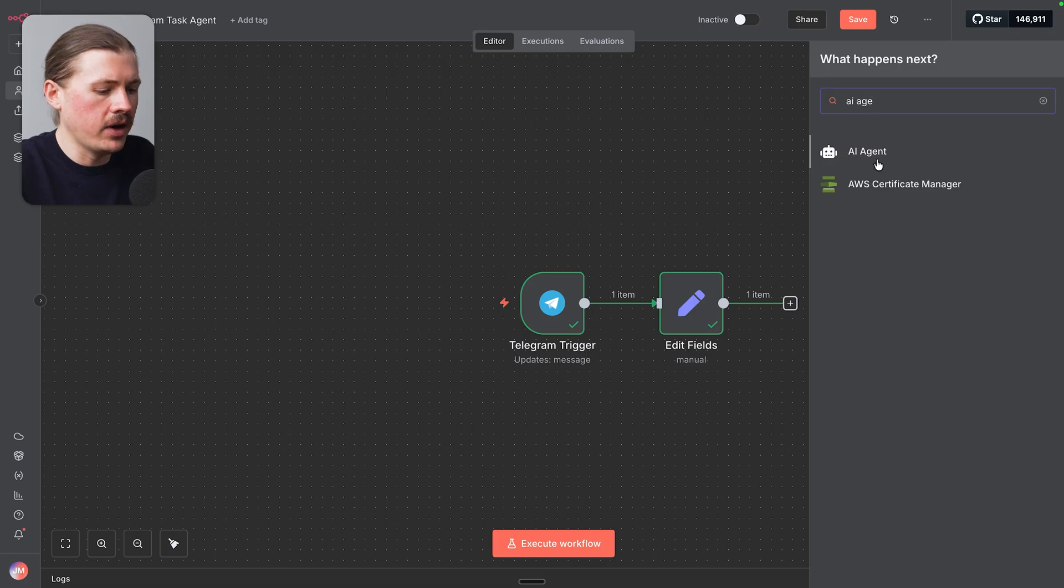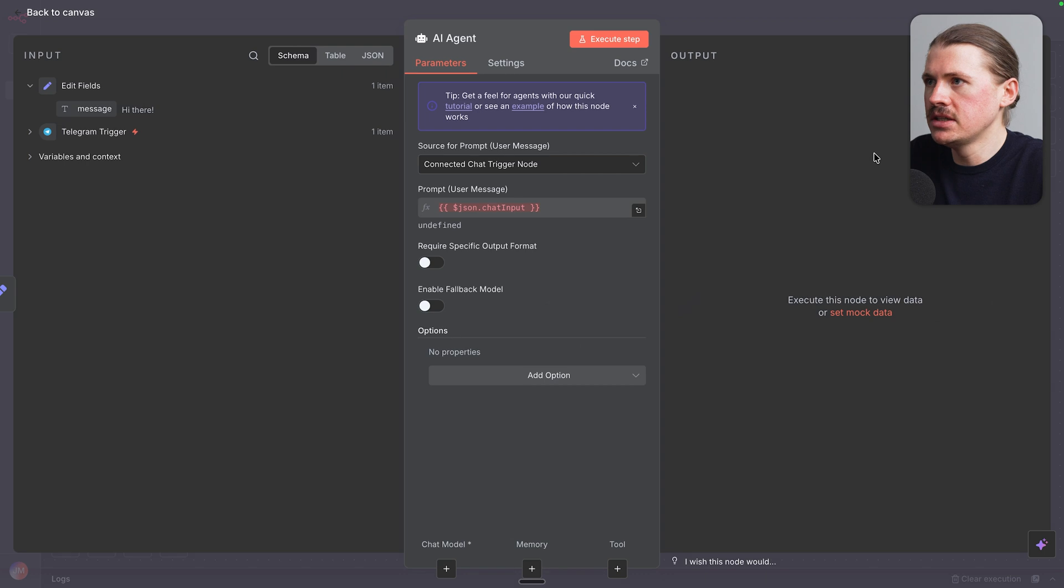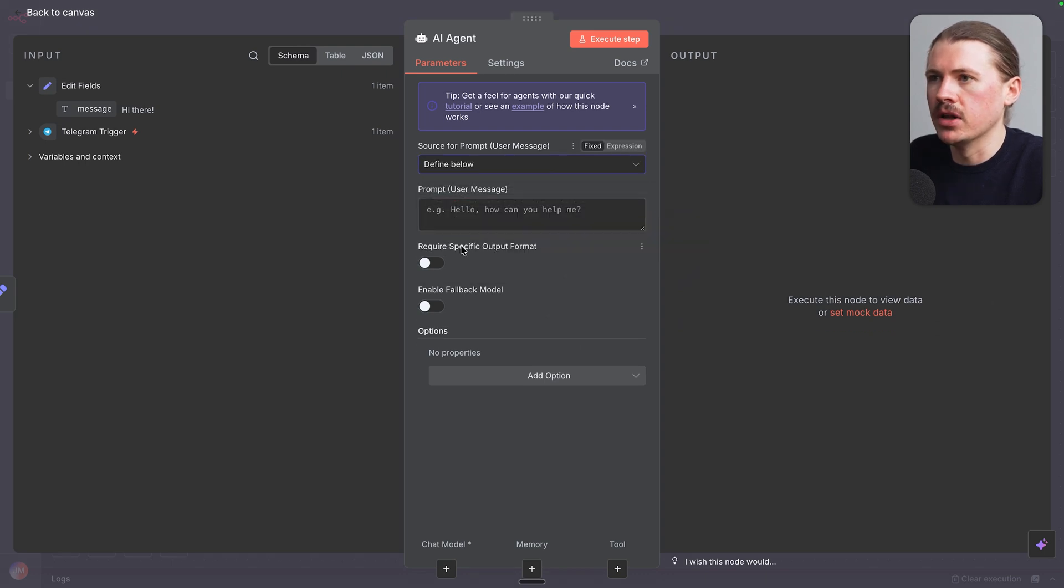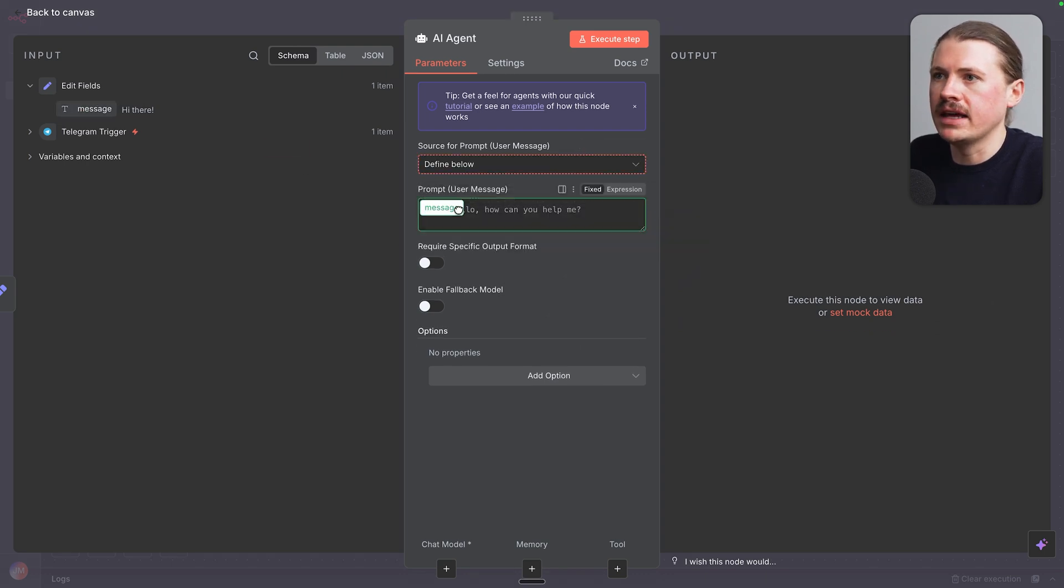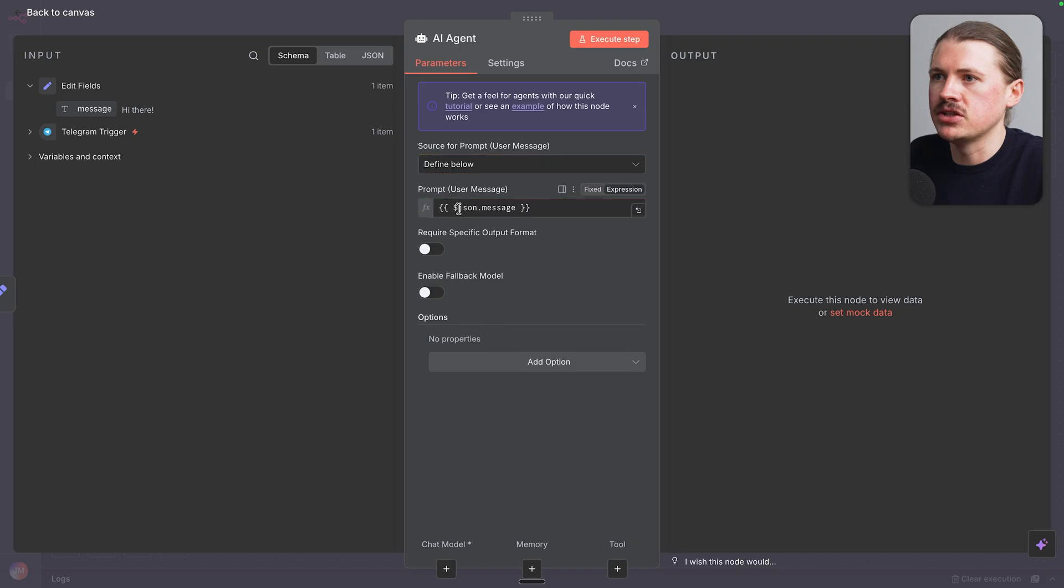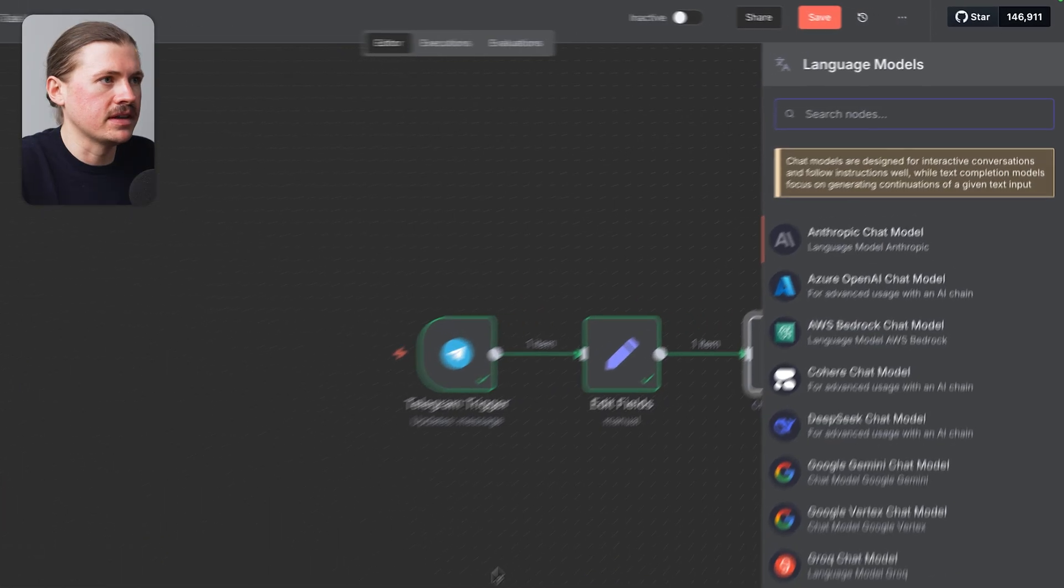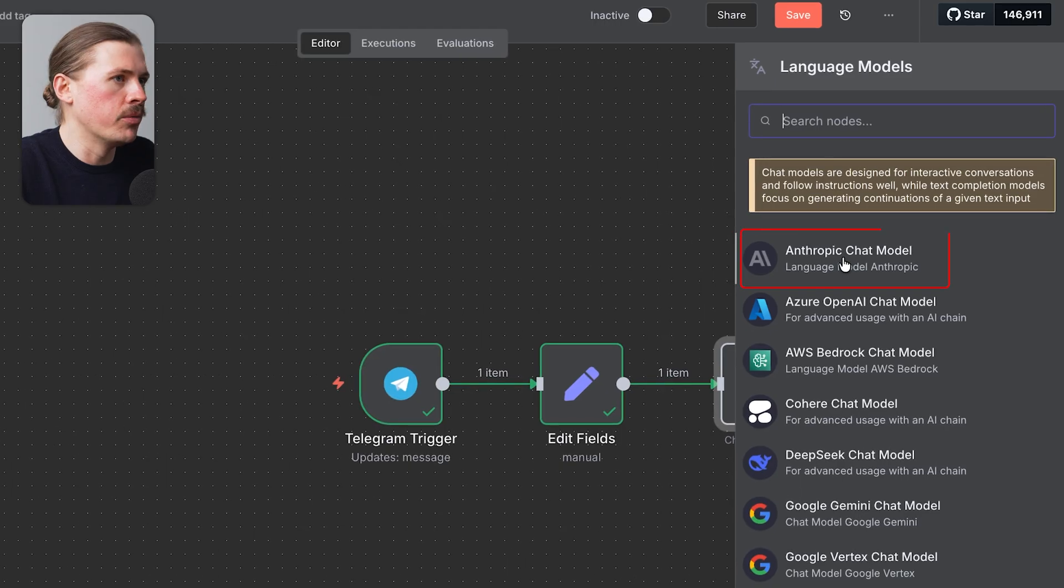And next up, let's add our AI agent. And for the source, for the prompt, I'm gonna change this to define below. And I'm simply gonna drag in the message field that we just created. And next up, we need to give our AI agent AI model. So I'm gonna select the chat model.